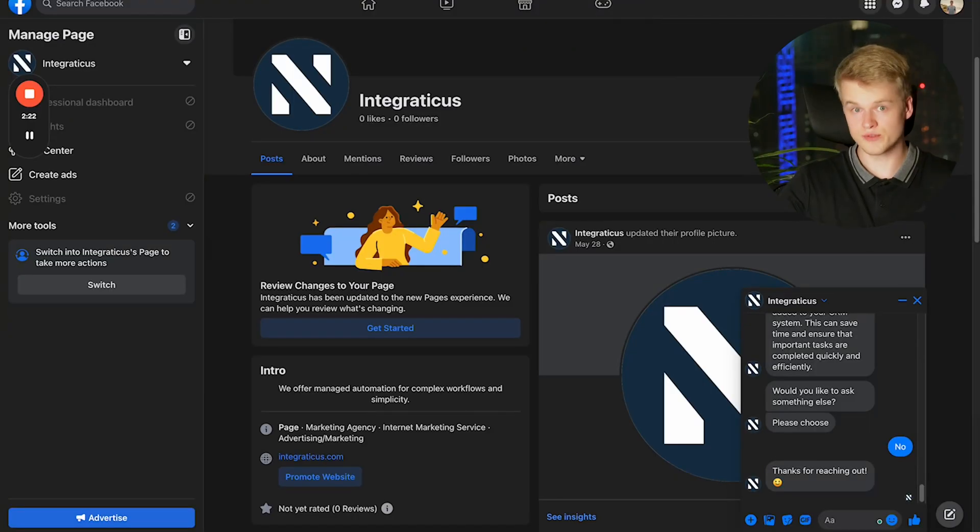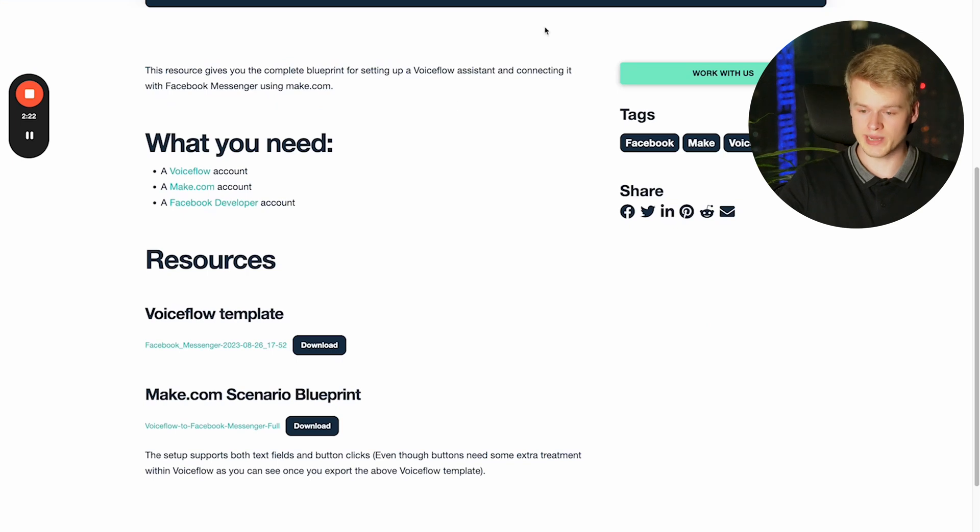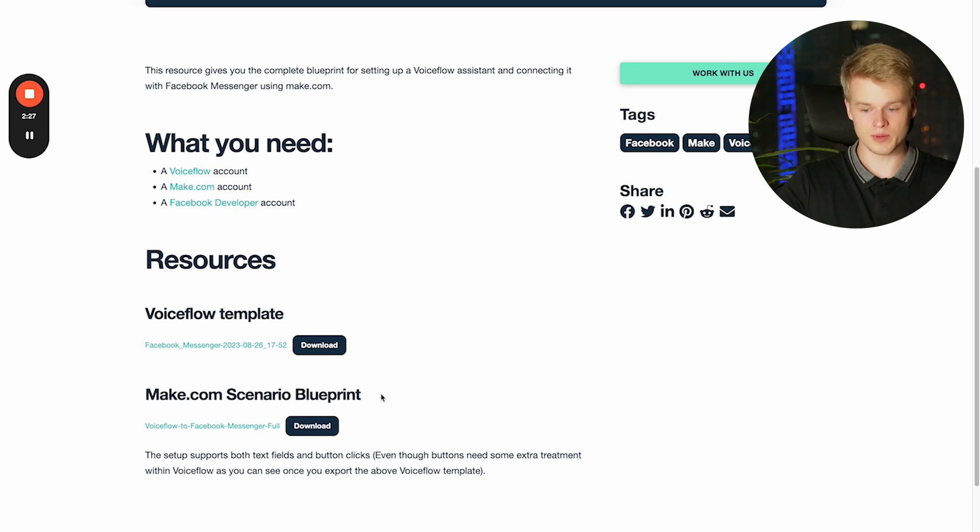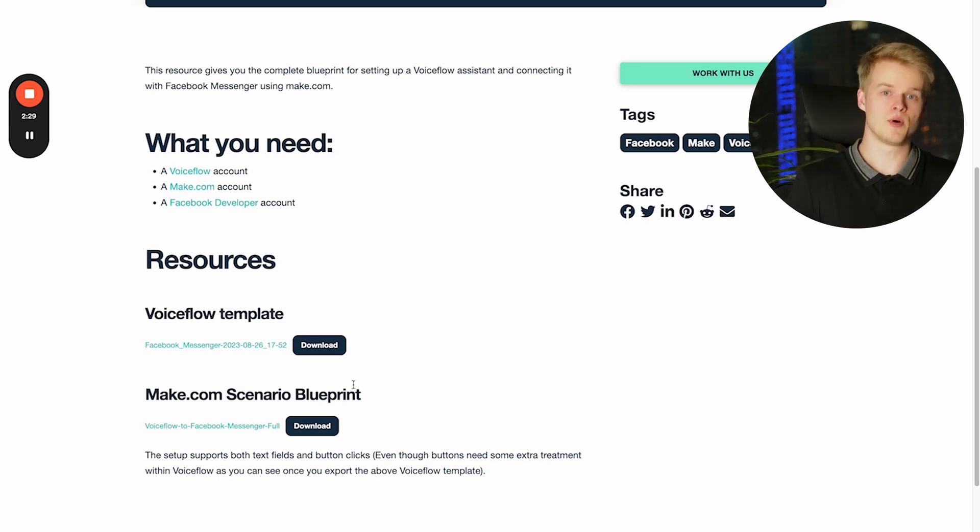By the way, you will find all of the templates that we are providing within our resource hub under hub.integraticus.com. Once you have an account there which is free so you don't need to pay anything, you can go in here and you can just download the VoiceFlow template and the make.com scenario blueprint, which both can be imported in each of the services.